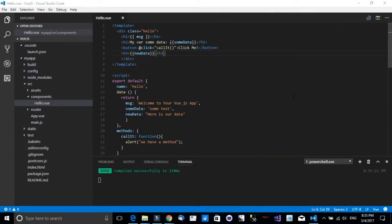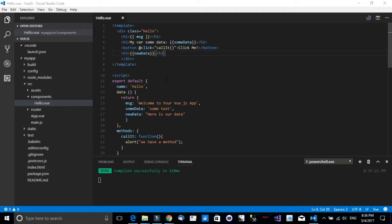Hello and welcome to this tutorial. In this tutorial we'll continue working with Vue.js inside Visual Studio Code and we will see different ways that we can bind data to the Vue template. Right here I am inside Visual Studio Code and I am opening the same project we have opened in the last lecture.